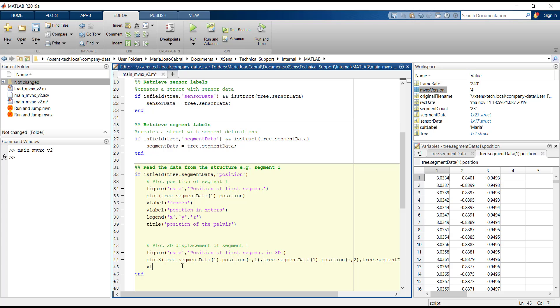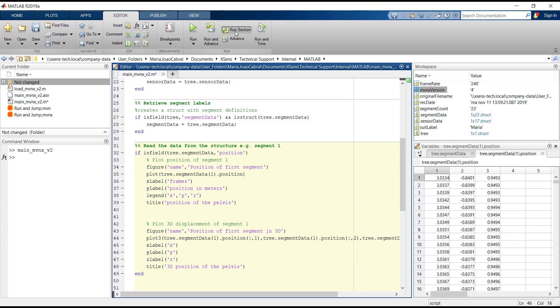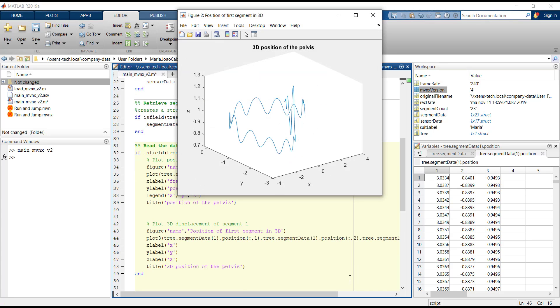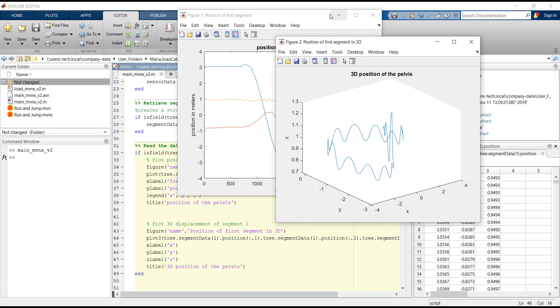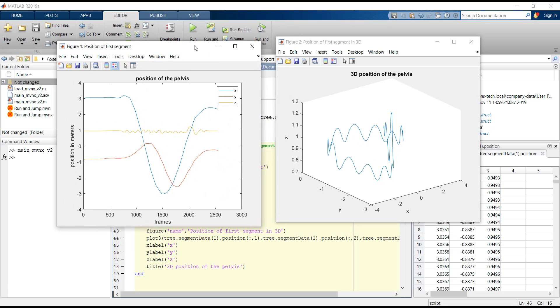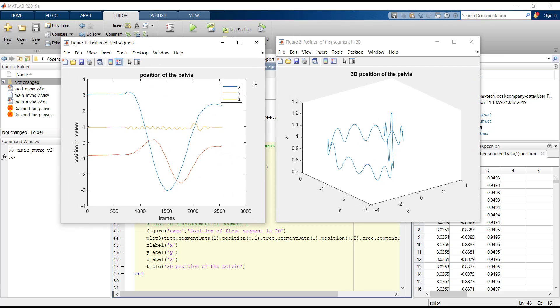The same procedure can be done to the second graph. Once you click Run, the two graphs will show with the characteristics that we programmed: labels, legend and title.